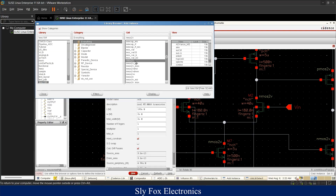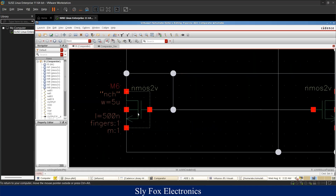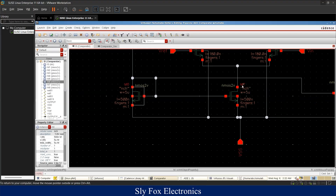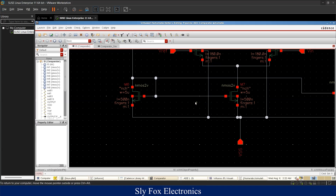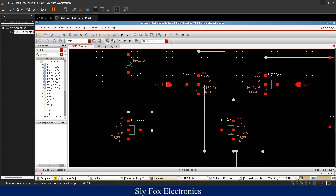For example, an NMOS transistor can be placed as a symbol from the TSMC 180nm library. The length of M6 is set to 500 nanometers and its width to 5 micrometers — the same for M7. Because their W/L ratios are exactly the same, the current through M6 is exactly mirrored into M7. If M7's W/L ratio were double that of M6, the mirrored current would be two times larger.